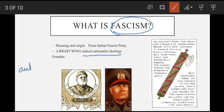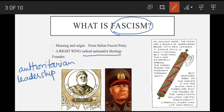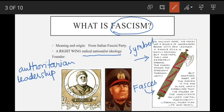Achha abdekte hain ke fascism hai kya — yeh ek radical nationalist ideology hai jo ek strong authoritarian leadership aur a collective classless society per belief karti hai. Yeh word 'fascist' se nikla hai jis ka matlab unity hai. Aur iska yeh symbol hai — in ancient Rome, the fascist was a bundle of wooden rods bound with red leather. A single stick is easily broken but together they are extremely strong. The fascist stands for strength through unity. But another part of the fascist is the axe blade, which symbolized that the power of the magistrate included capital punishment — literally power over life and death.